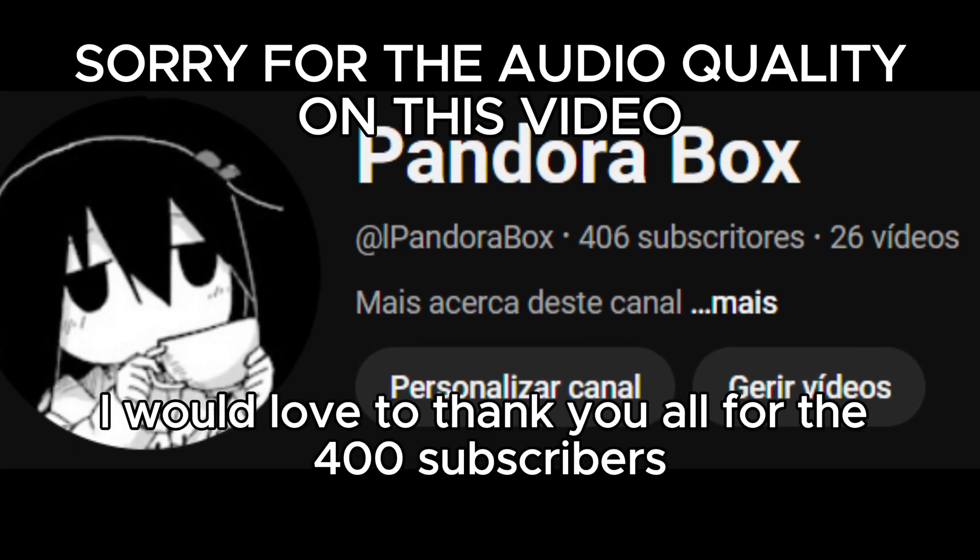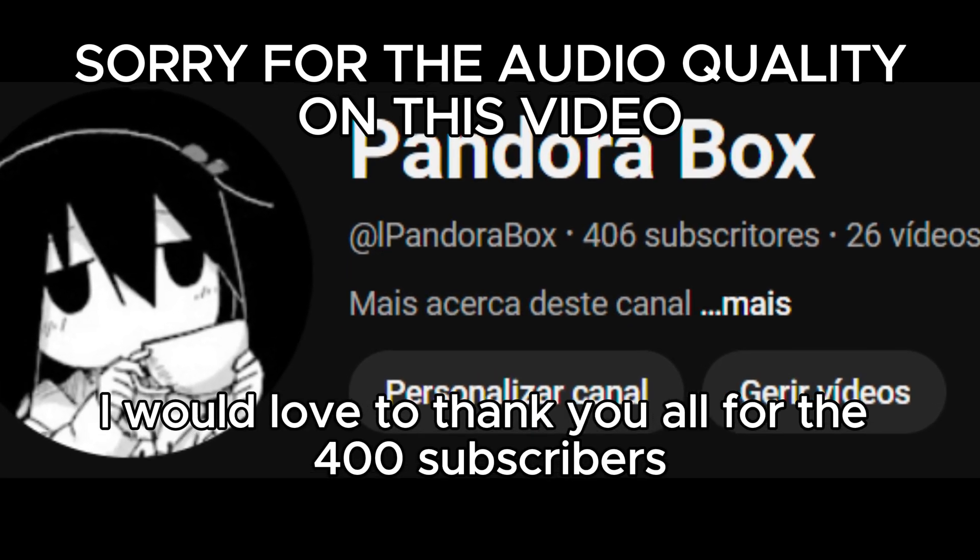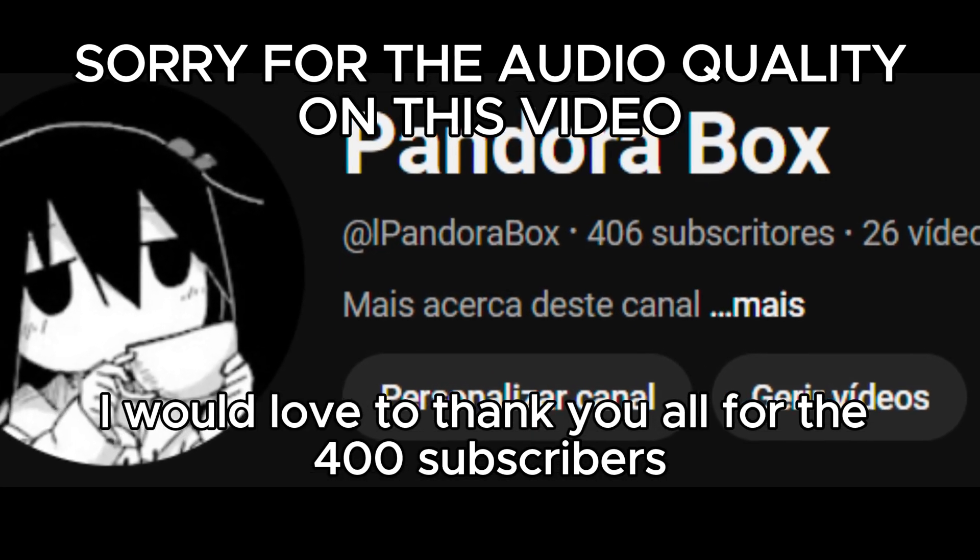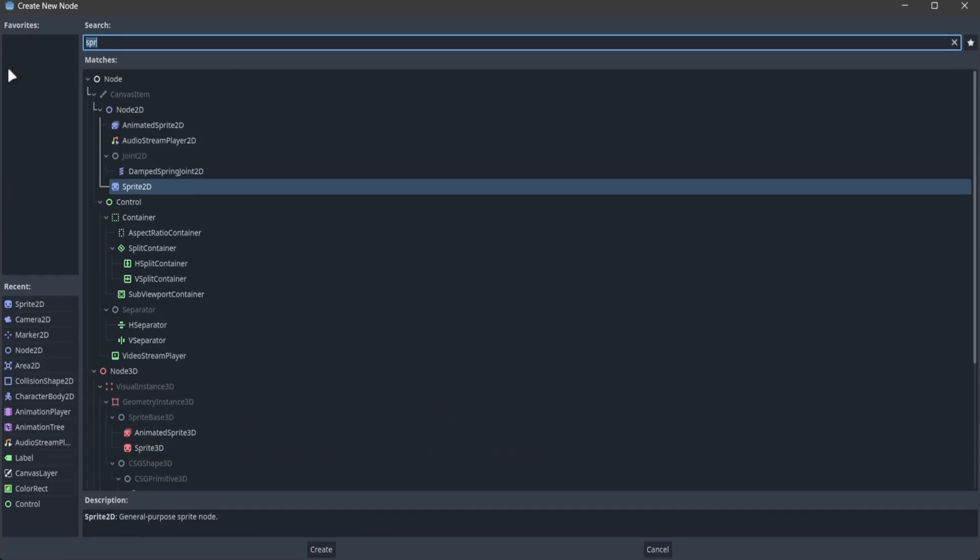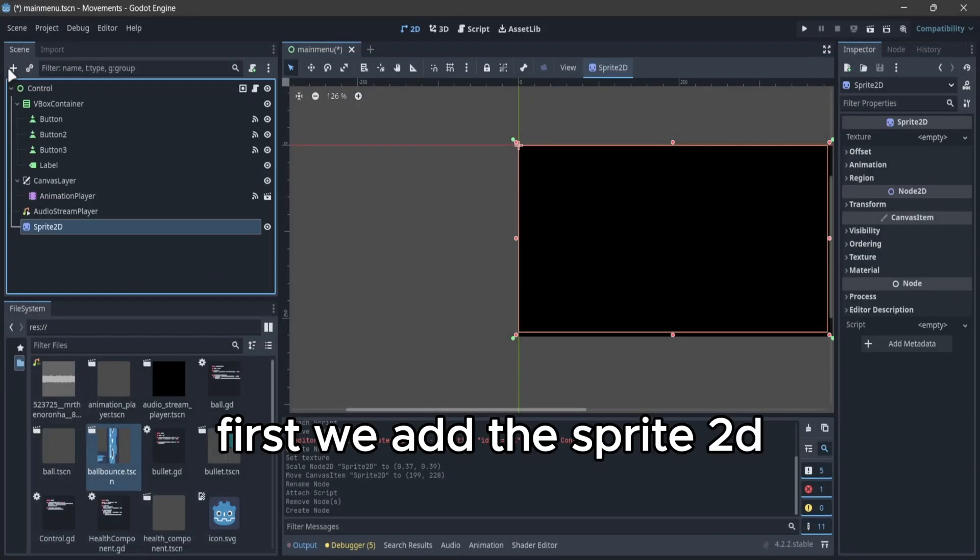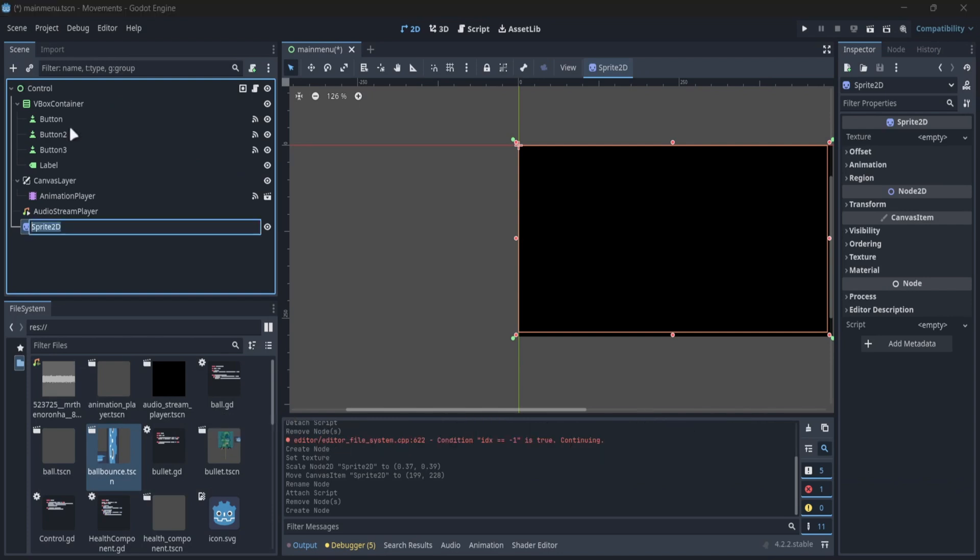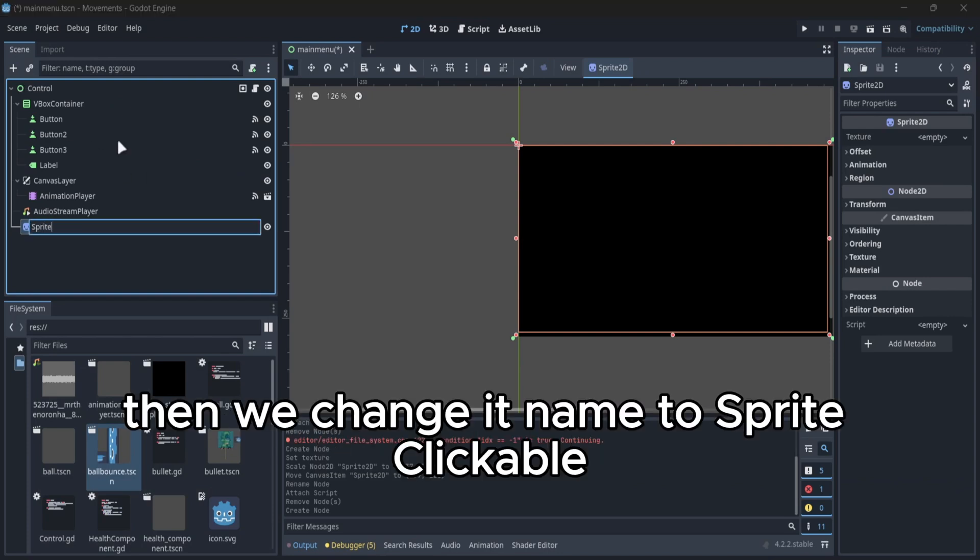I would love to thank you all for the 400 subscribers. First we add the Sprite 2D, then we change its name to sprite clickable.